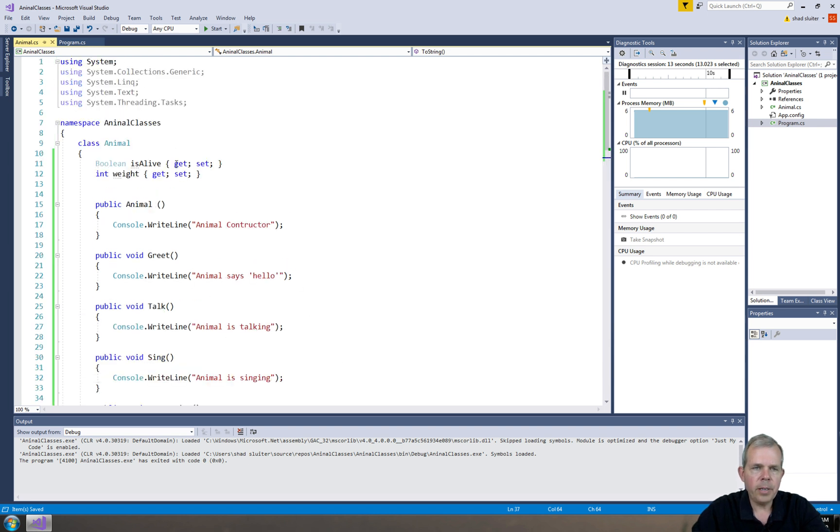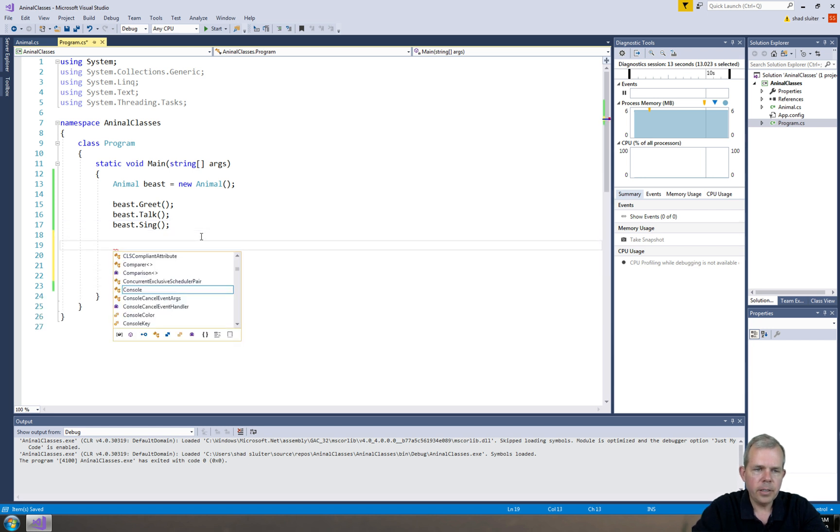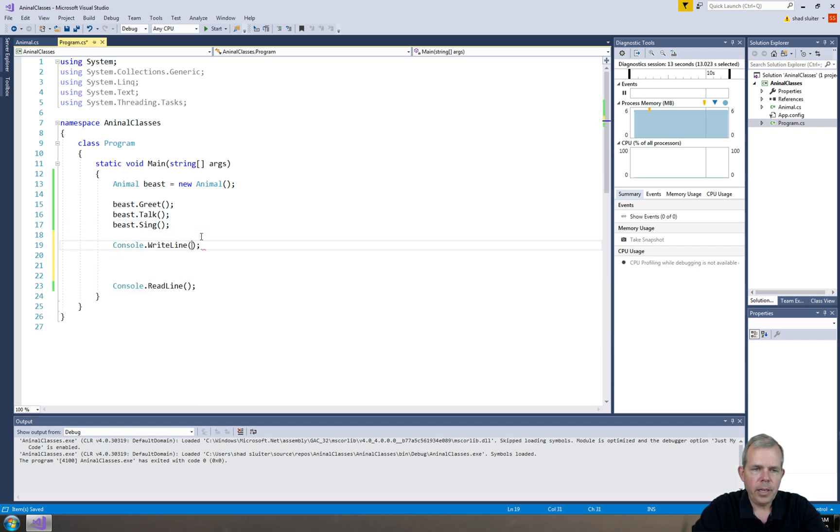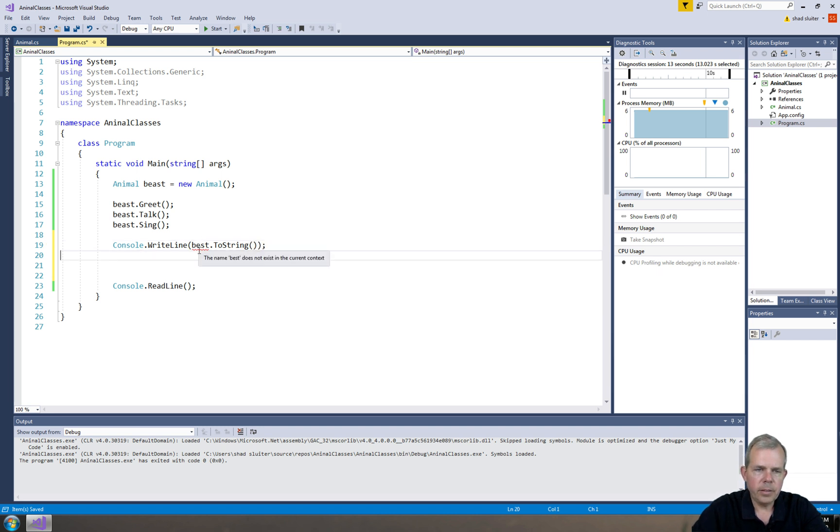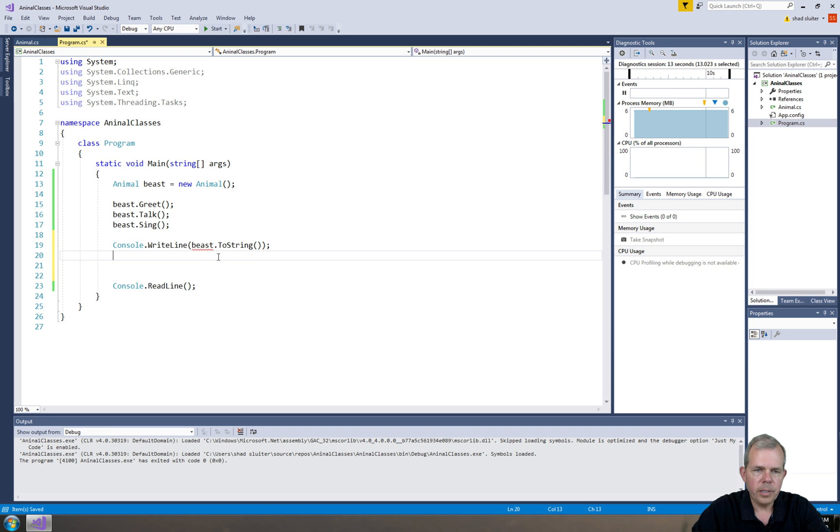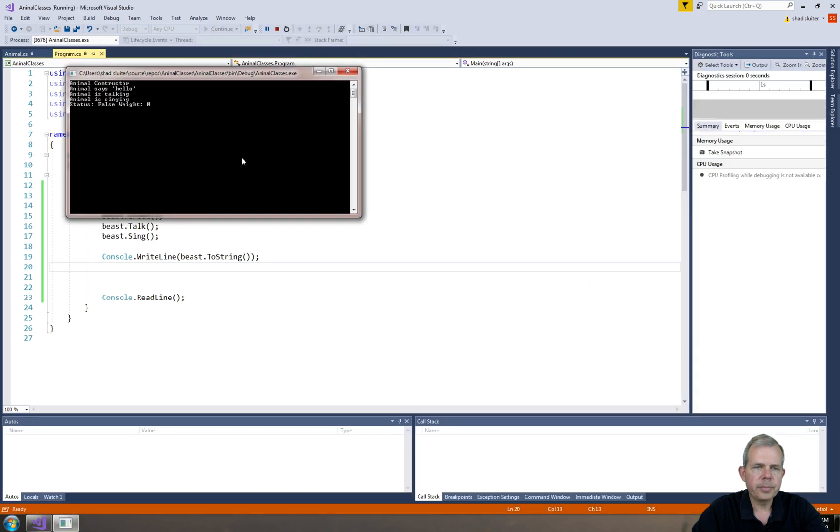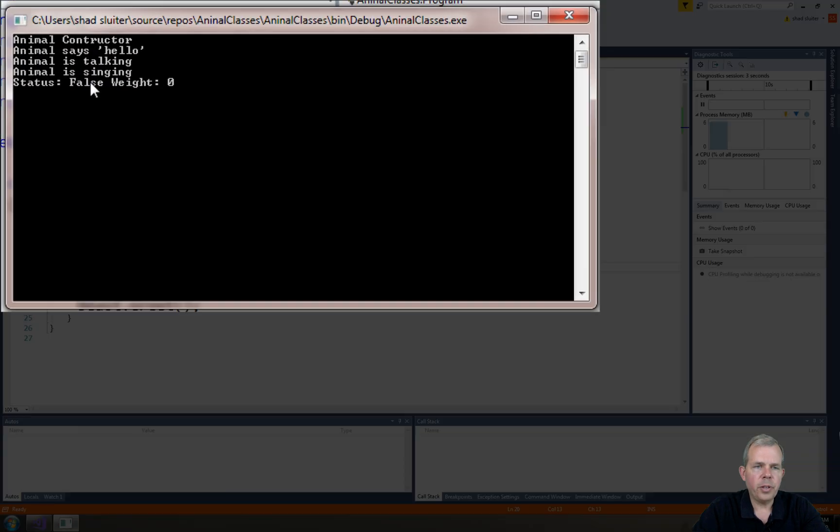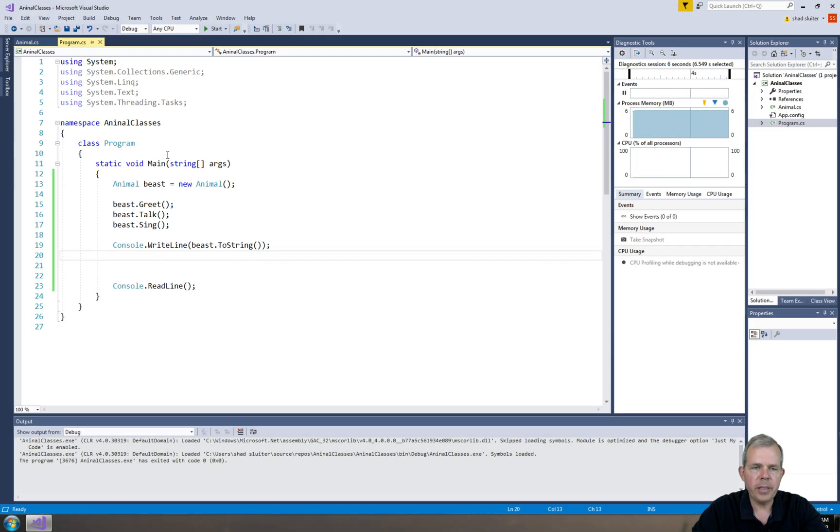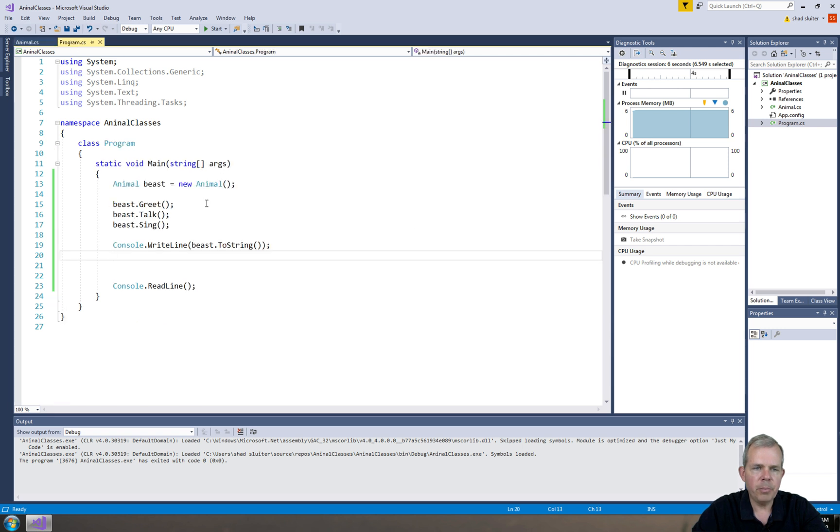Now, in our program, let's go and print the status here before we're done. Let's do a console.write and do a beast.toString. toString probably needs to have... got to spell it right too. So now we should see a little bit more information to see what our animal is up to. His status is false, so he must not be alive and his weight is zero. We haven't actually initialized those values.